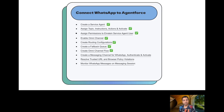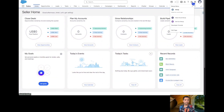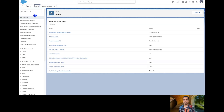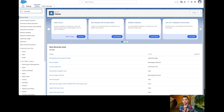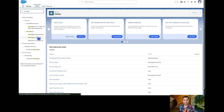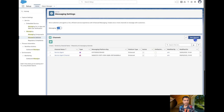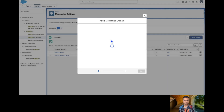Since I have already created a service agent, added topics, instructions, permissions, configurations, fallback queue, and omni-channel, I am not going to perform those steps again. Instead I will go ahead and create a messaging channel for WhatsApp. To do that, I will go to Setup and search for Messaging Settings, then create a new channel.